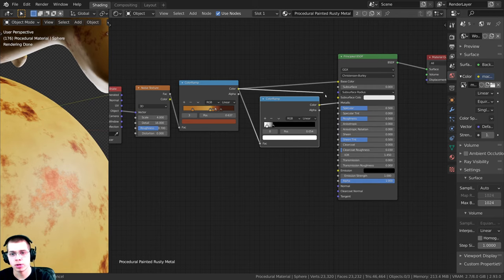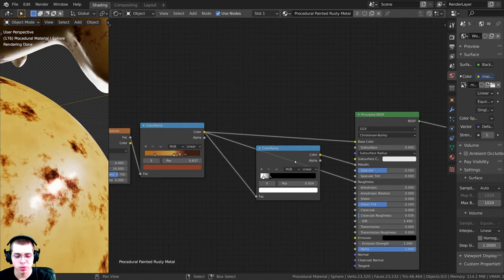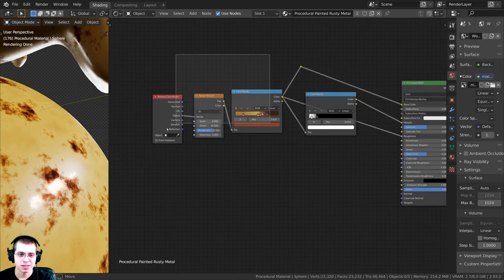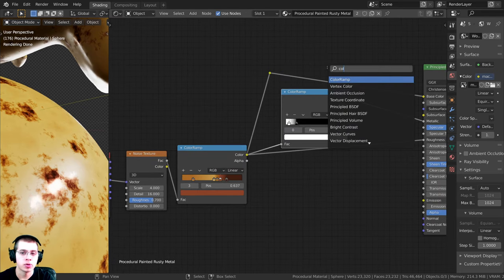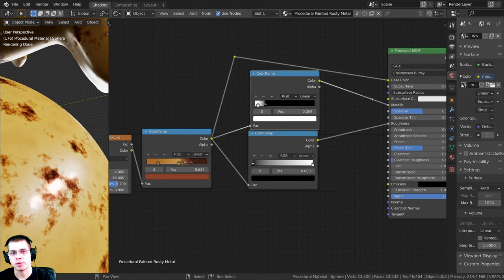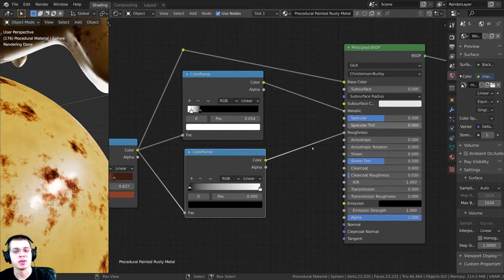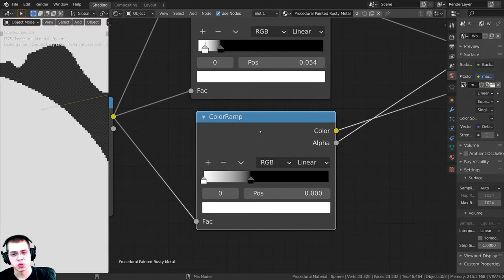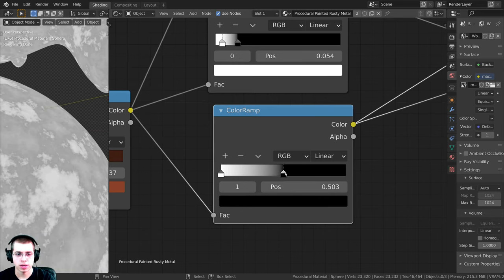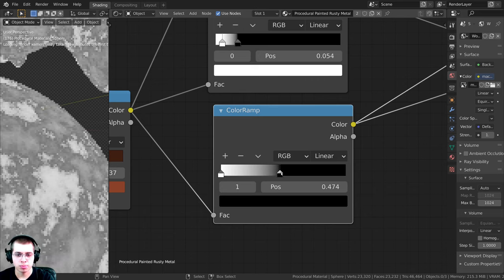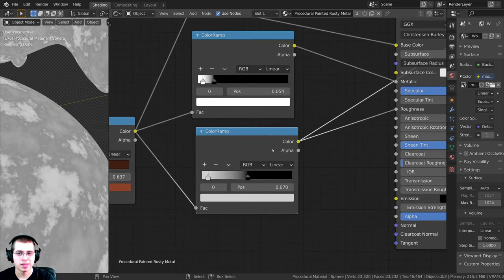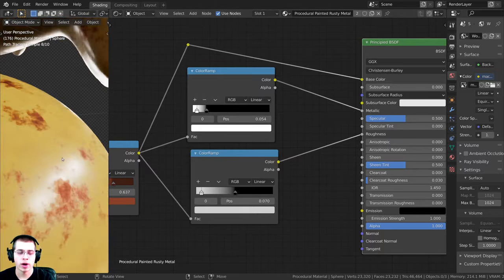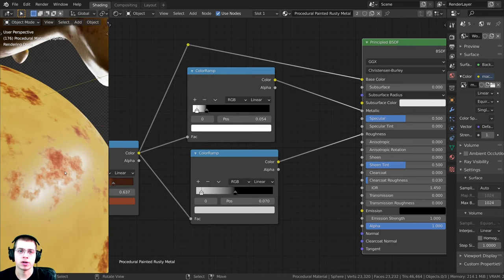Now I'll plug the noise color into another Color Ramp for roughness. I'll tidy up the wires by holding Shift, right-clicking and dragging to add a reroute, then box-selecting nodes to move them. I'll press Shift+A, add another Color Ramp, flip its values, and plug it into the Roughness input. I'll drag the black tab in and the white tab slightly out, making the white a little darker. Previewing the final material, where it's painted it's more shiny, and where the rust is it's very rough.